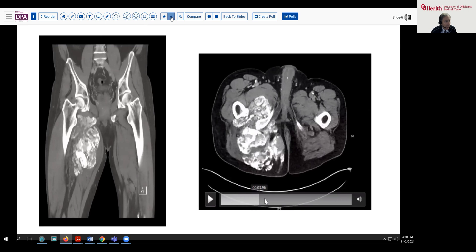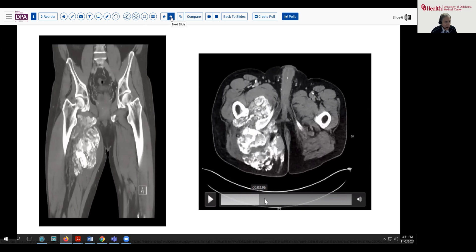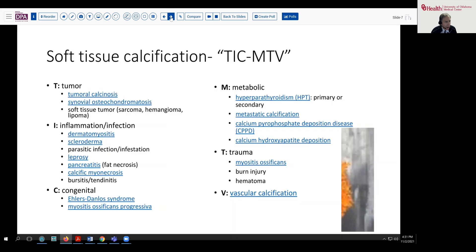This raises a very interesting consideration. Is this neoplasm or something else? What sort of differential should we be thinking about when we see soft tissue calcifications? Not being a radiologist, I went to my favorite radiology site, and there is a very useful mnemonic: TICK MTV. I don't like MTV and I don't like ticks, so I guess we don't like soft tissue calcifications.